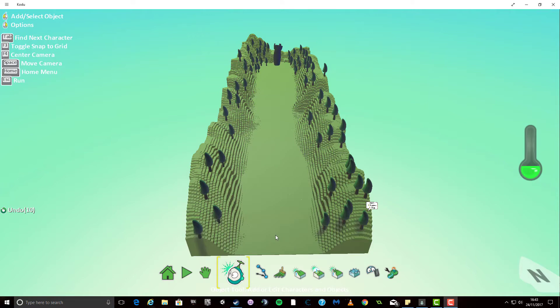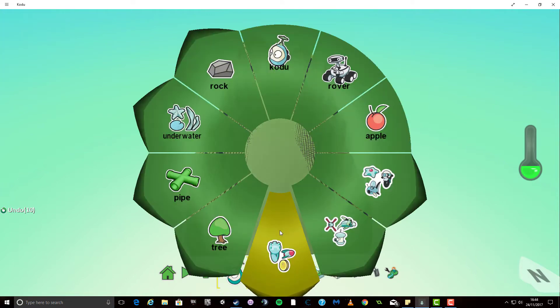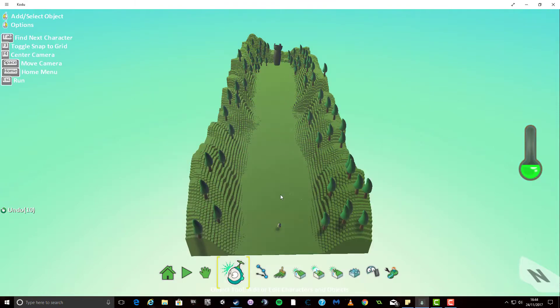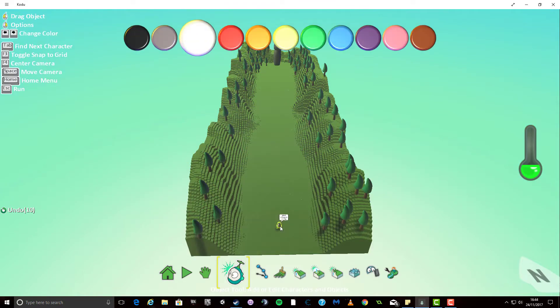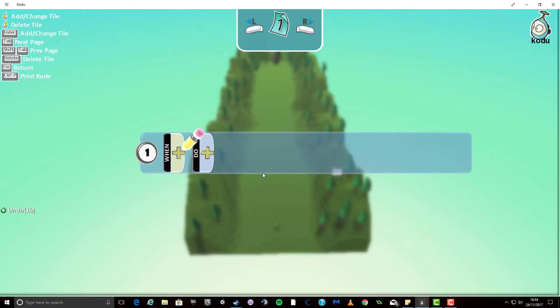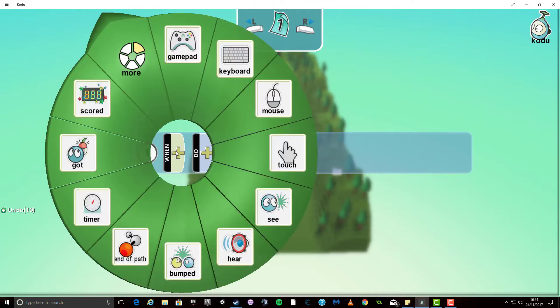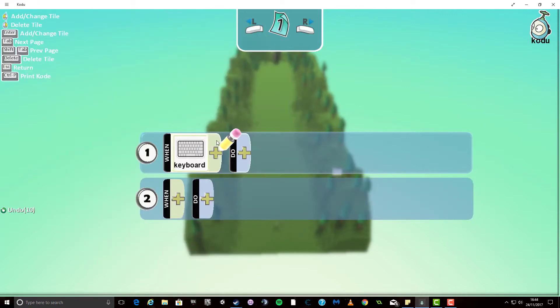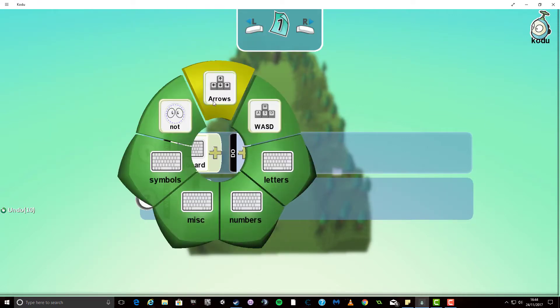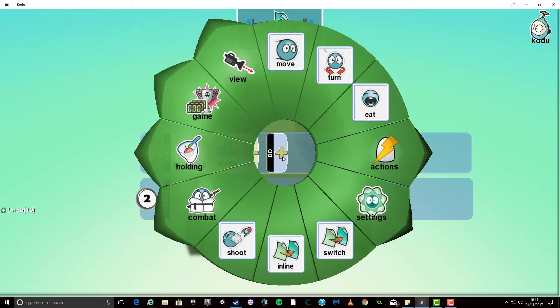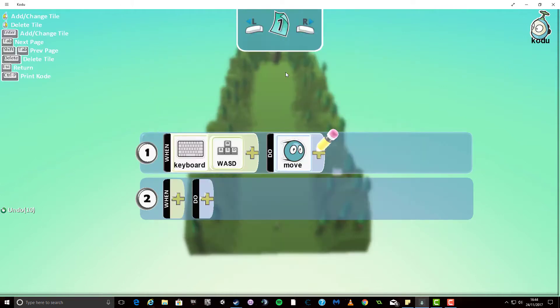So using all the skills in the previous video I'm going to start off by adding a Kudu and I'm going to program him by adding a keyboard and the WASD keys for control and I'm going to make it move.